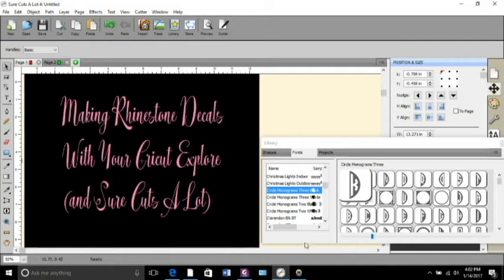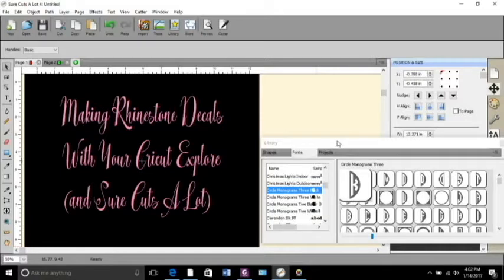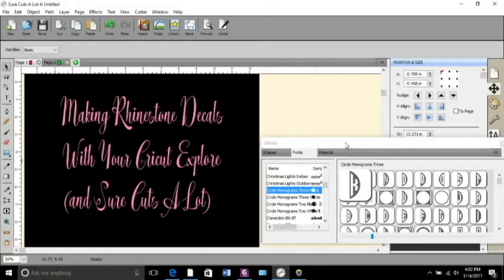Hey you guys, this is Monica with Show Me Crafty and I am going to show you how to do a rhinestone decal. I'm gonna stick mine on my car but you can stick it on any smooth hard surface.